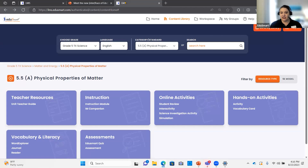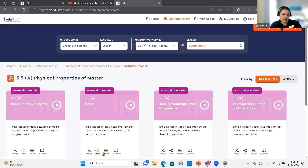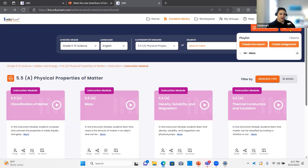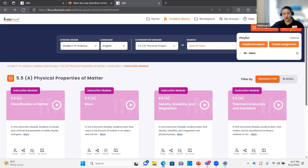Those are the biggest changes to the content library. Notice here is where my playlist button has moved. If I want to add an instruction module to my playlist, I click on the playlist option at the bottom of the tab and it shows me my playlist. You still have the same option for whether you want to create the playlist as a live lesson or as an assignment. A live lesson is where you as a teacher lead your students through the activity — you'd project this on your overhead or do it in a small group.